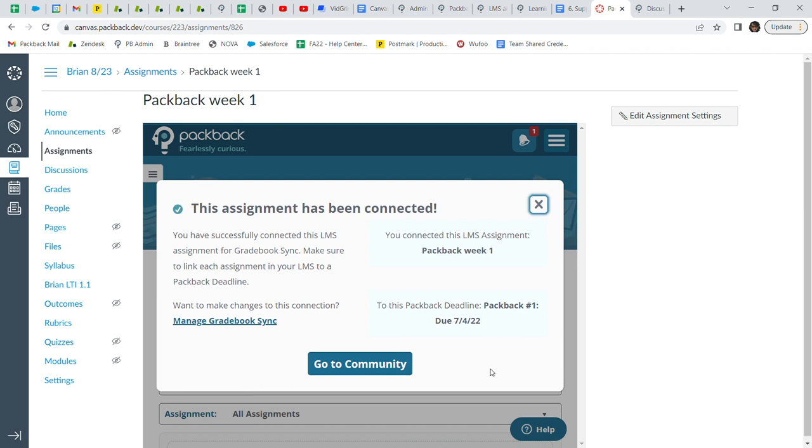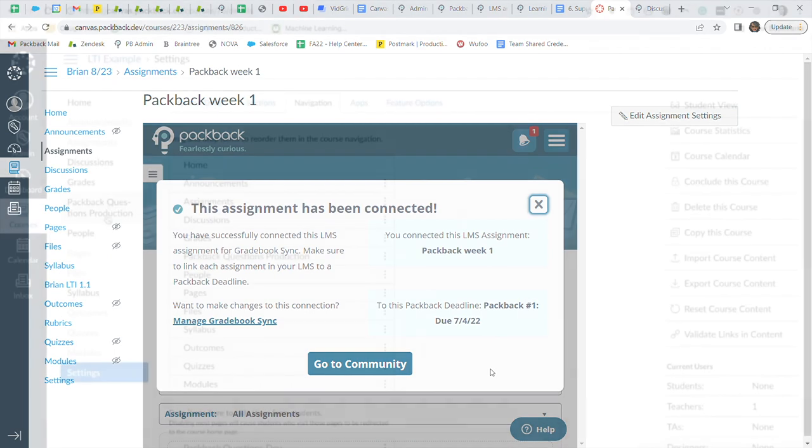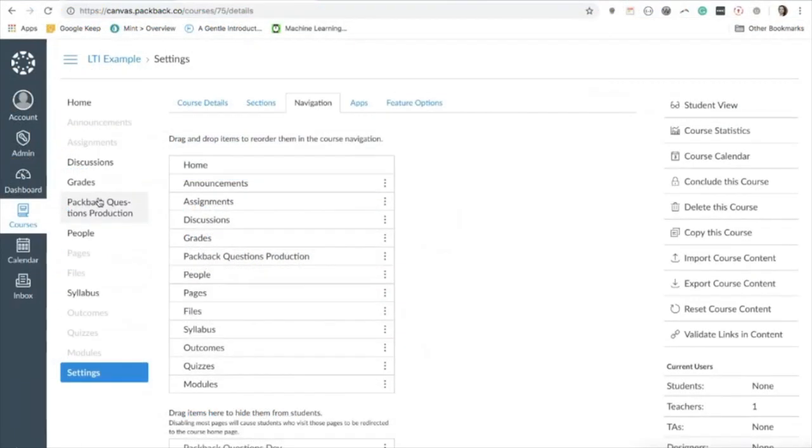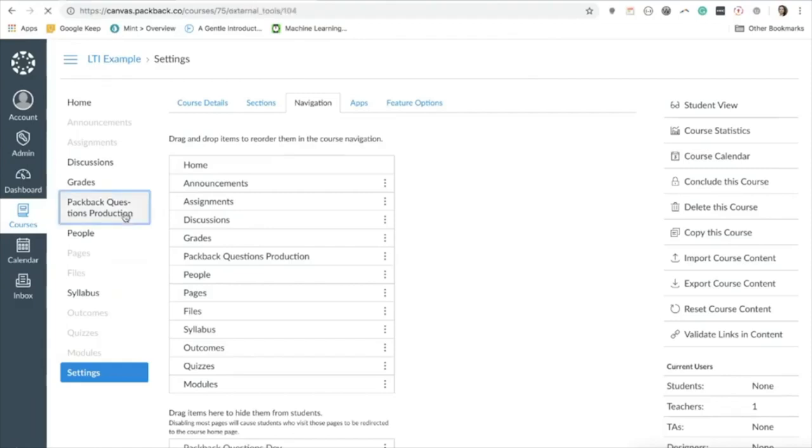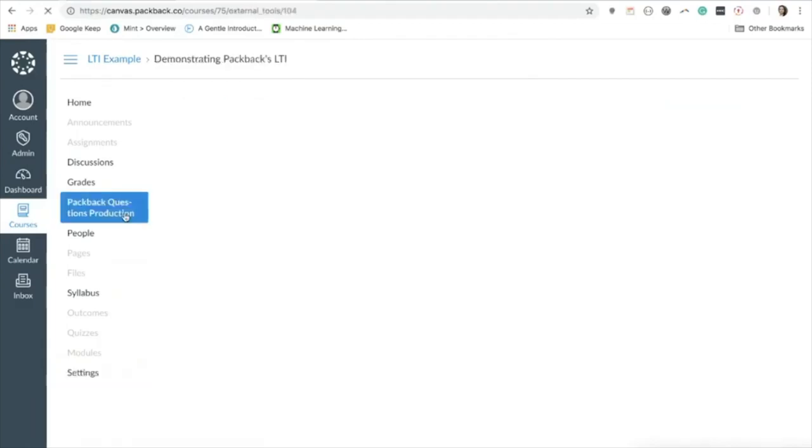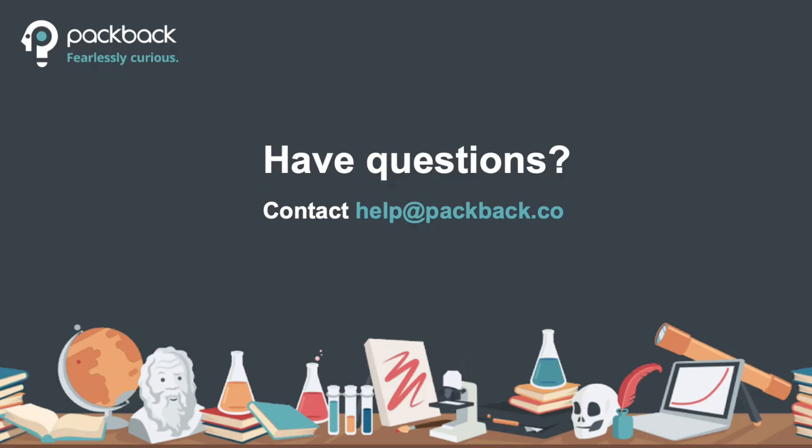Students will need to click on each of these assignment links that you create. Because of this, Packback highly recommends removing the Packback tool link that we added to the navigation bar before the semester begins. This will make it where students will only be able to access Packback via the Assignments tab.